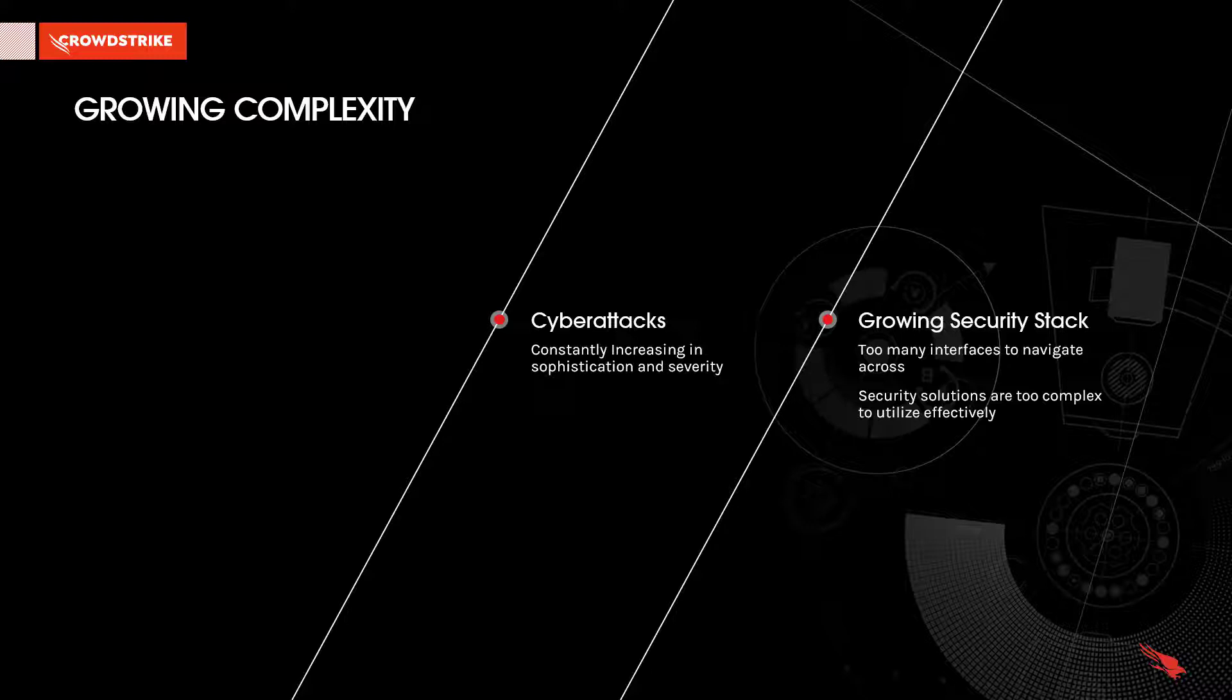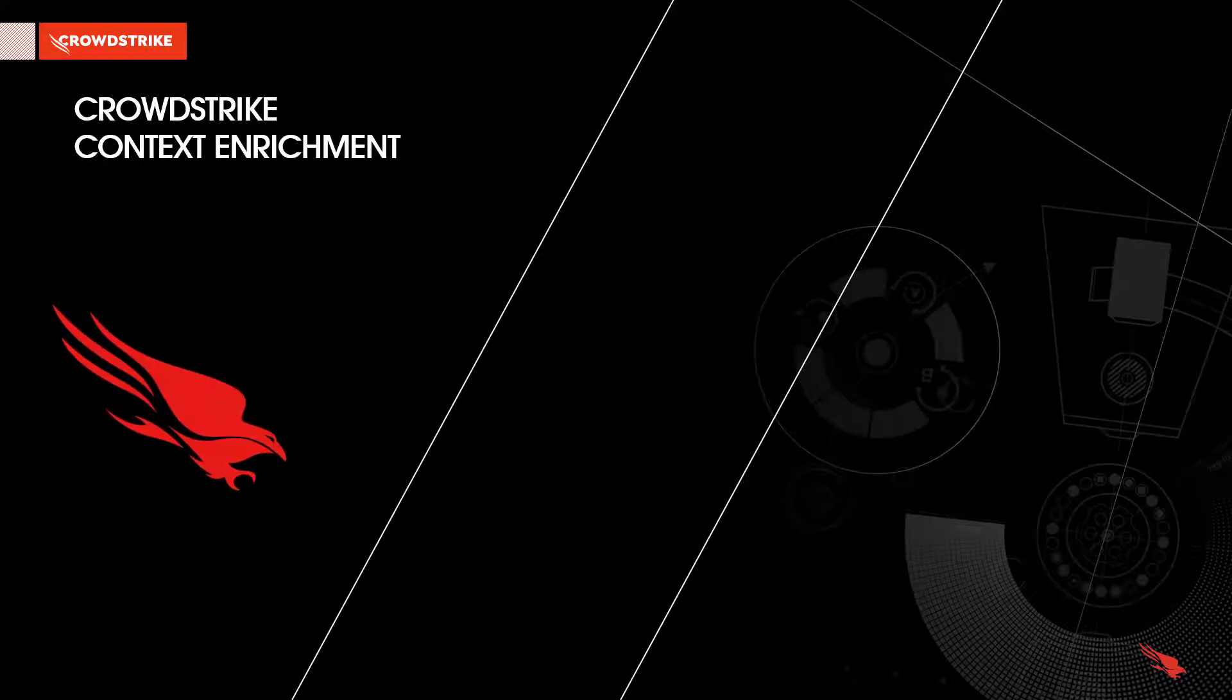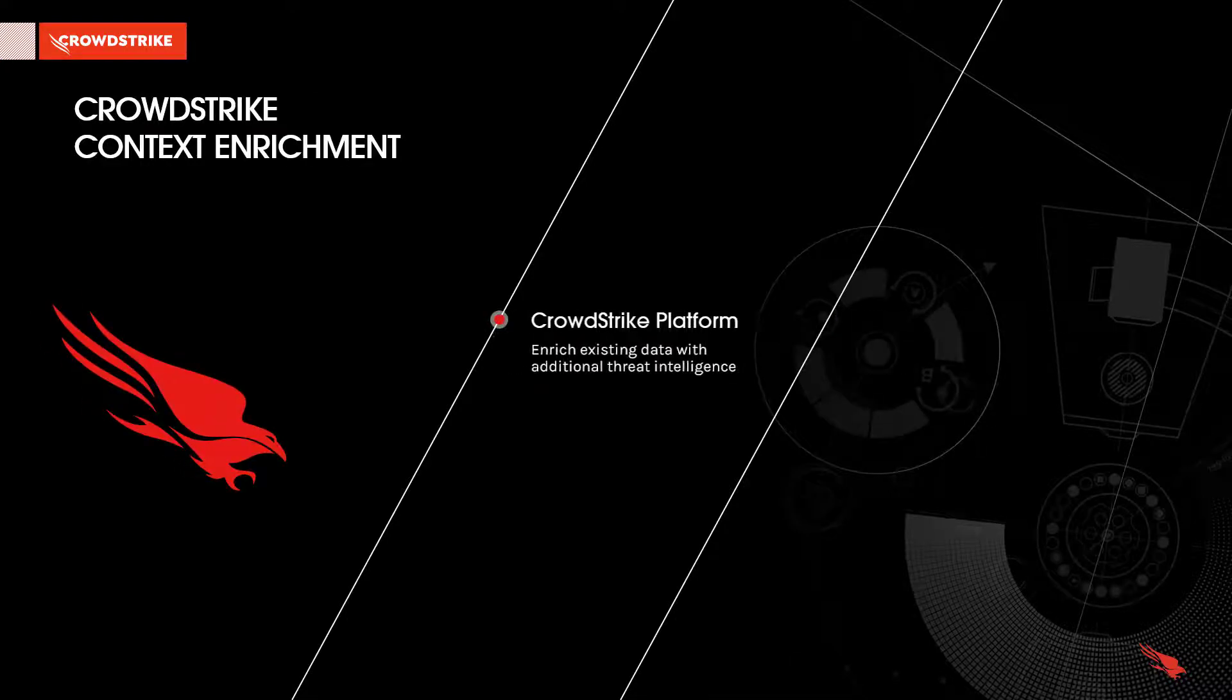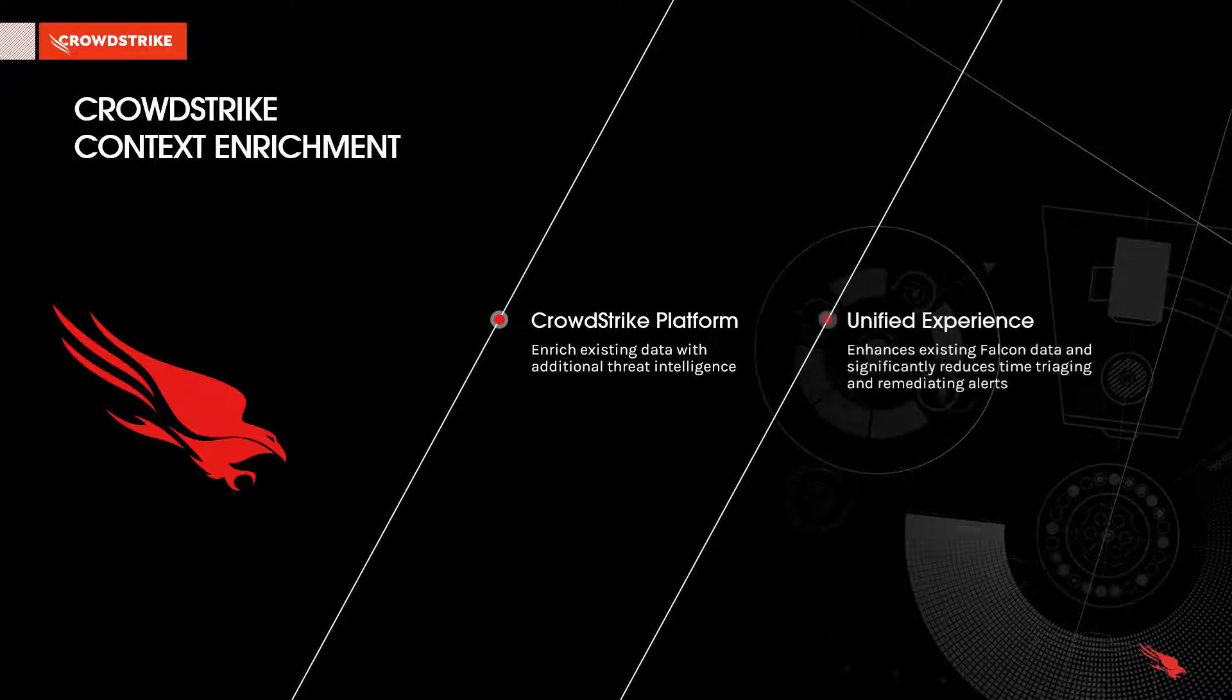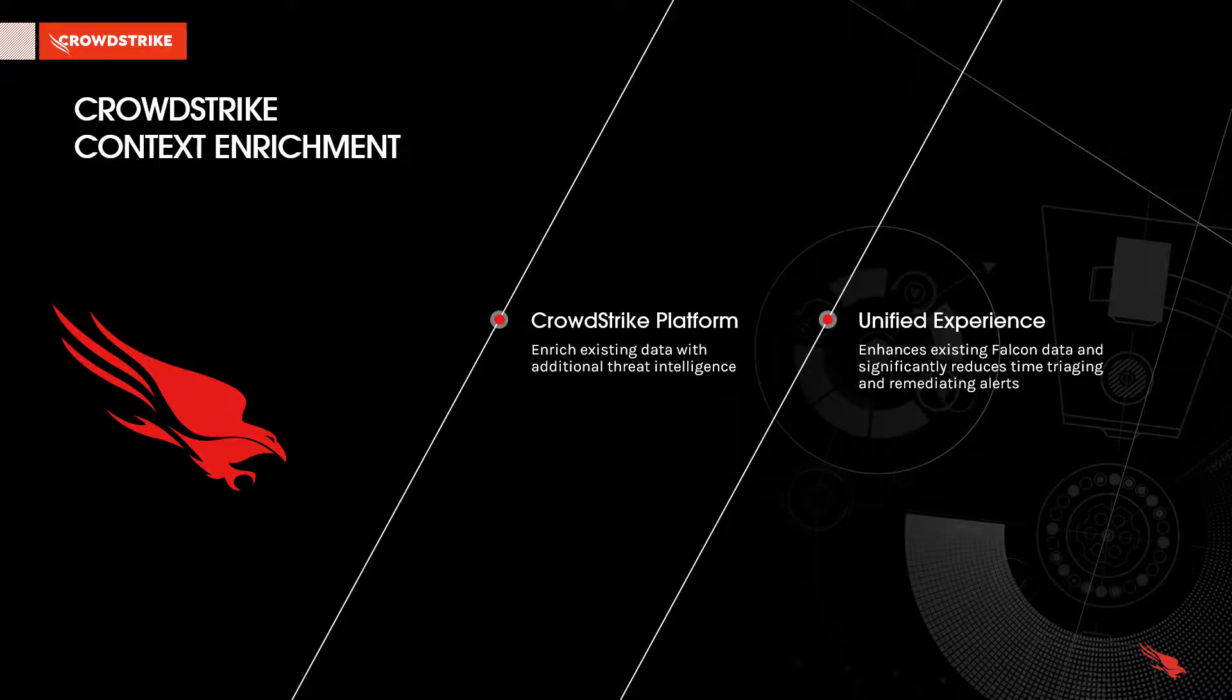In this scenario, when a tool identifies a threat, you'll need to jump to a whole other interface to augment the investigation with additional intelligence. With the CrowdStrike Falcon platform, it solves the problem by being able to enrich existing data with additional threat intelligence from outside vendors all within the Falcon user interface and simplifies the security workflow. This provides a unified console experience that enhances existing Falcon data based on the context of the security artifact and will significantly reduce the time spent triaging and remediating alerts.